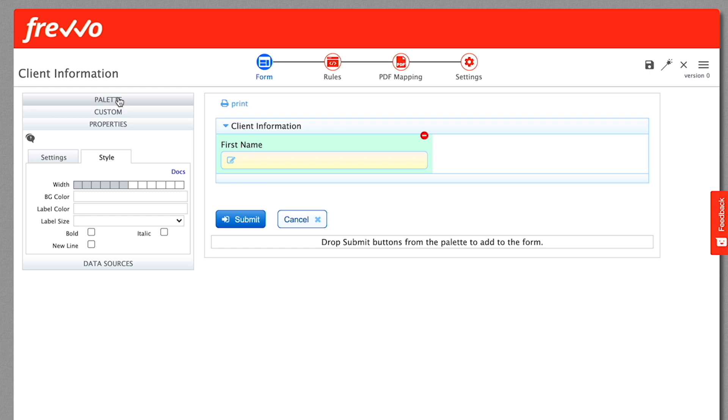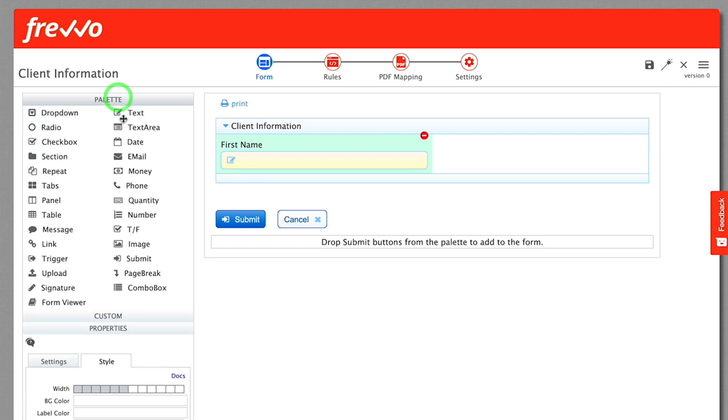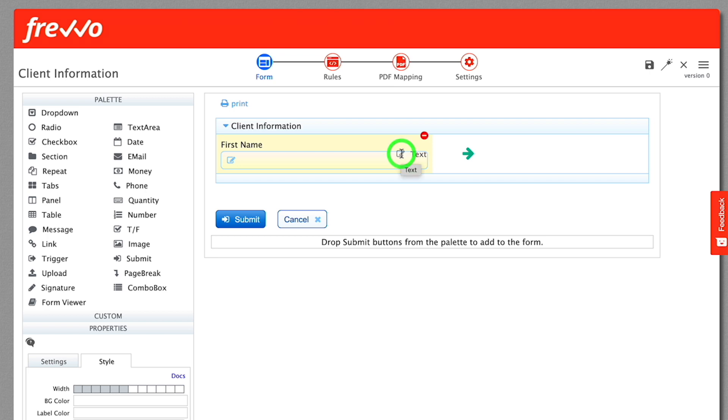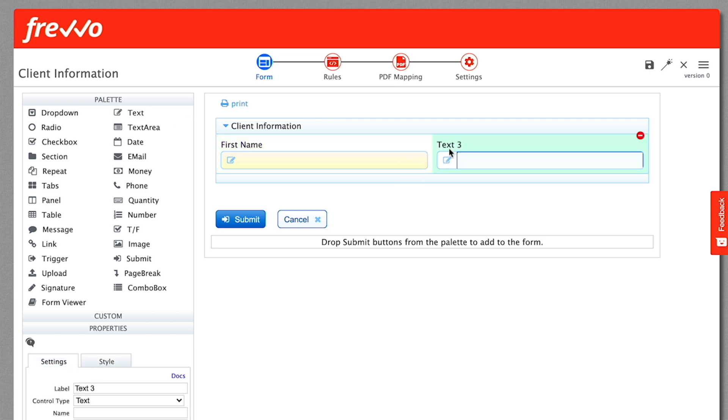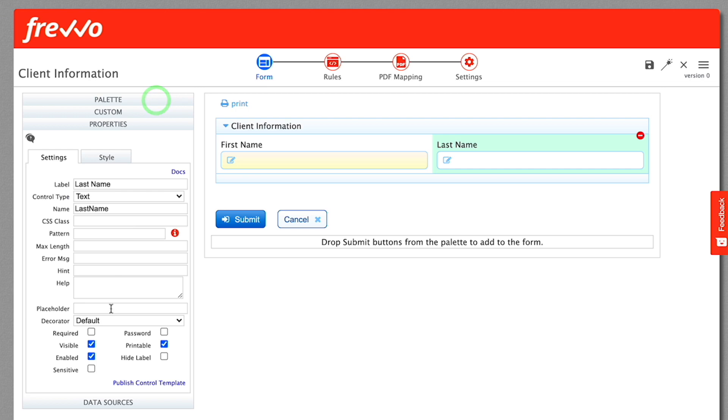Drag another text control from the palette and drop it to the right of First Name. Make sure the icon indicator at top right shows a right arrow before you drop. See that the control drops to the right and is automatically six grid columns wide, so it fits to the right of First Name. Change the label to Last Name and check the required property once again.